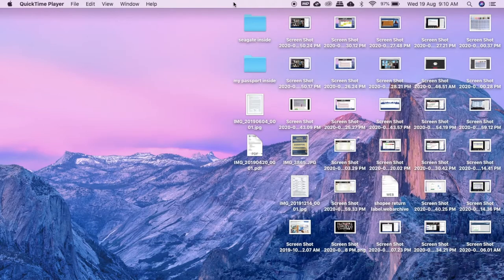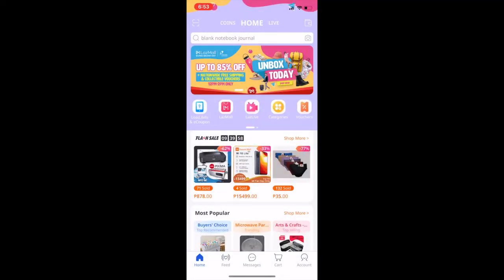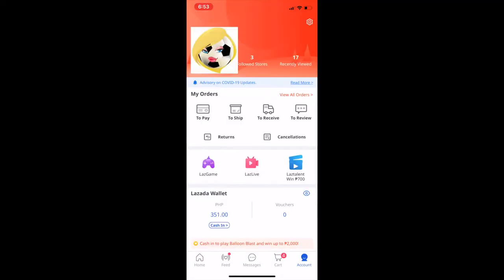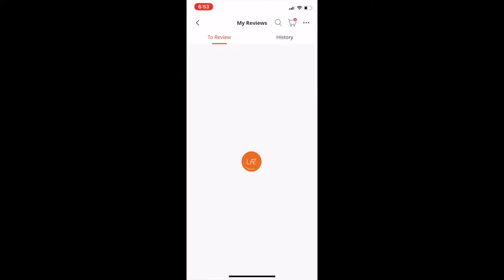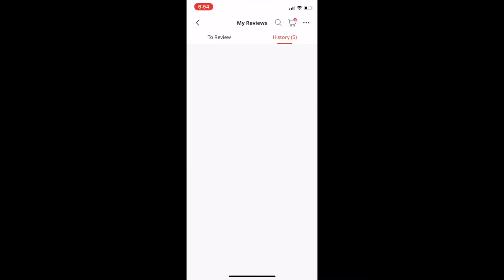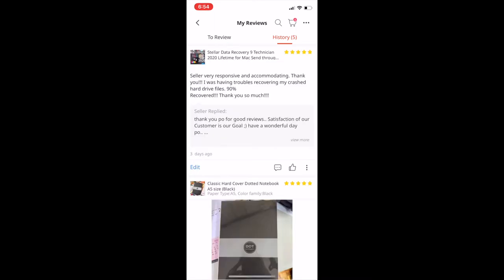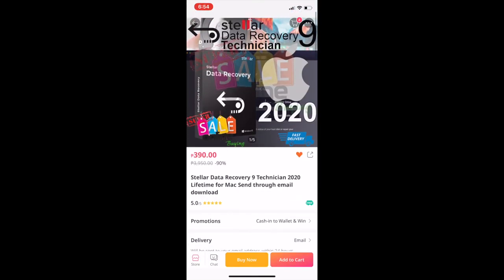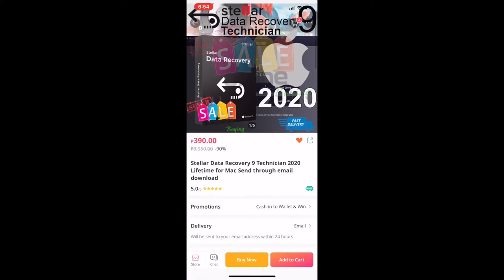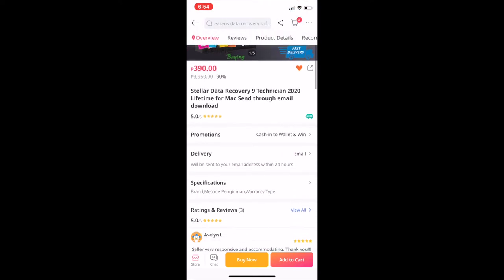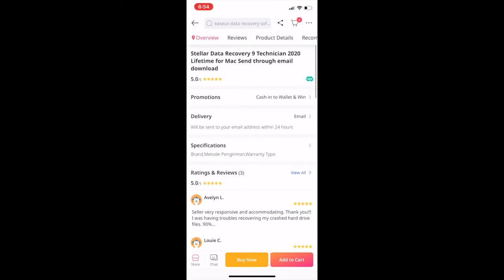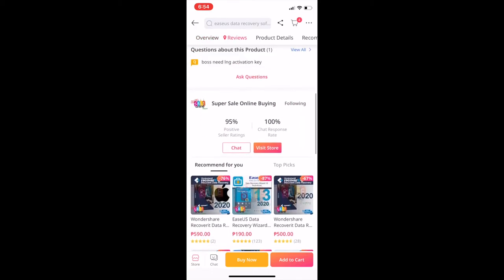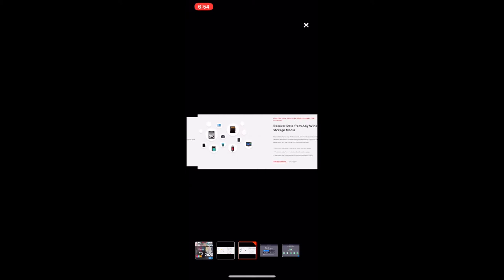And let me just show you the third-party software that I've installed. I purchased this in Lazada. This is not sponsored, by the way. I really had this just help me. Just want to share my experience with you. So I got this Stellar Data Recovery from this shop.